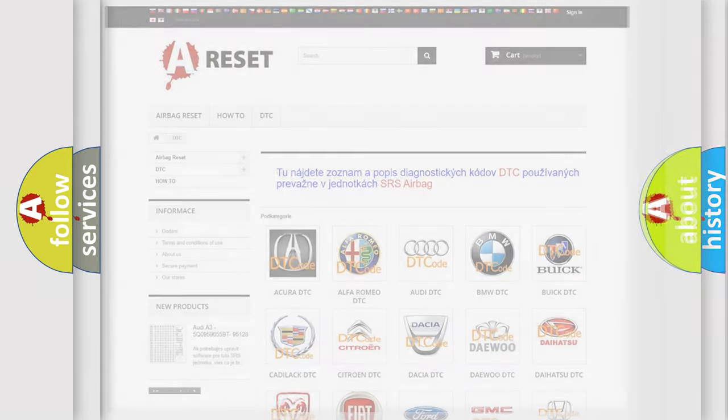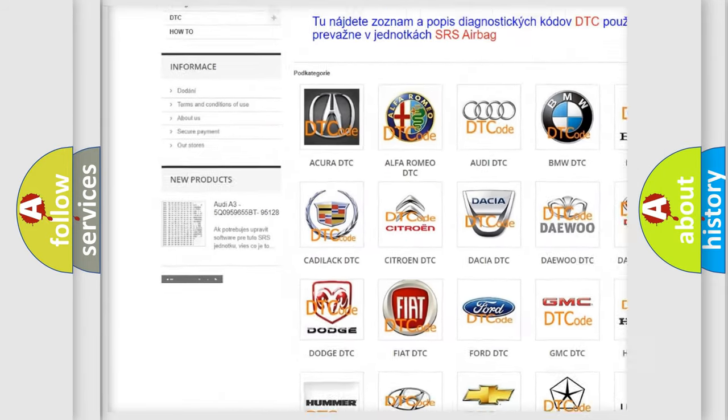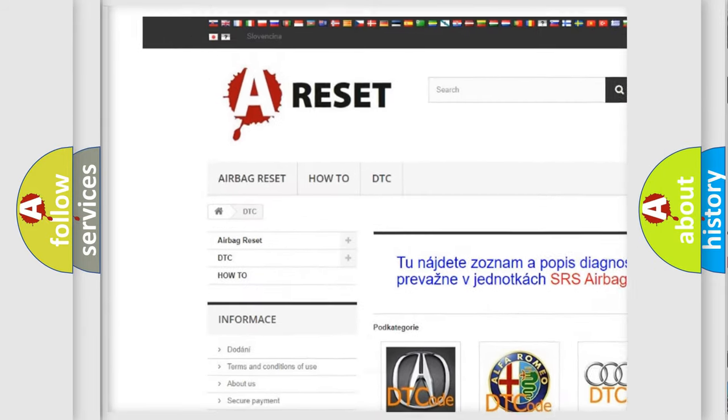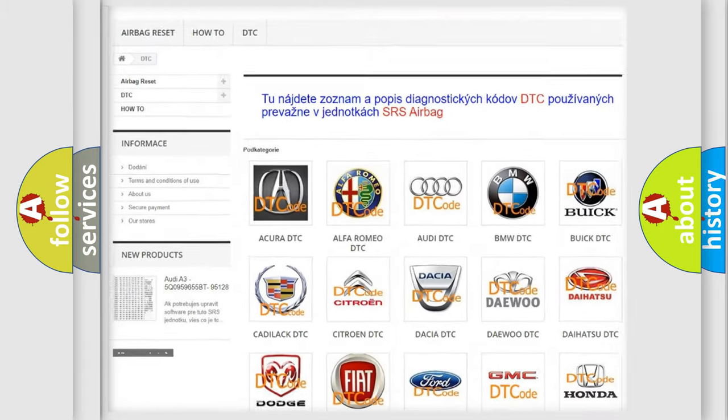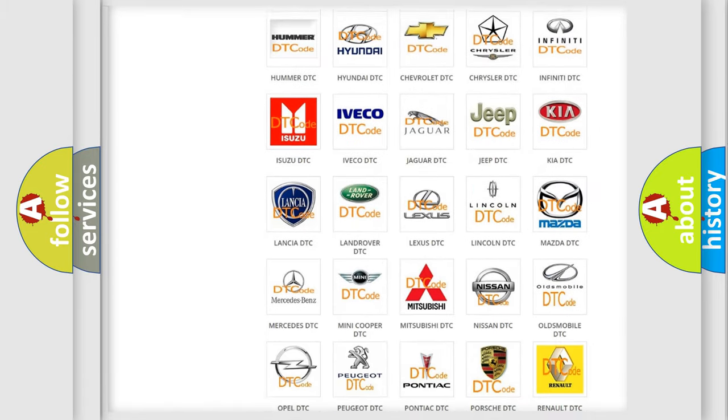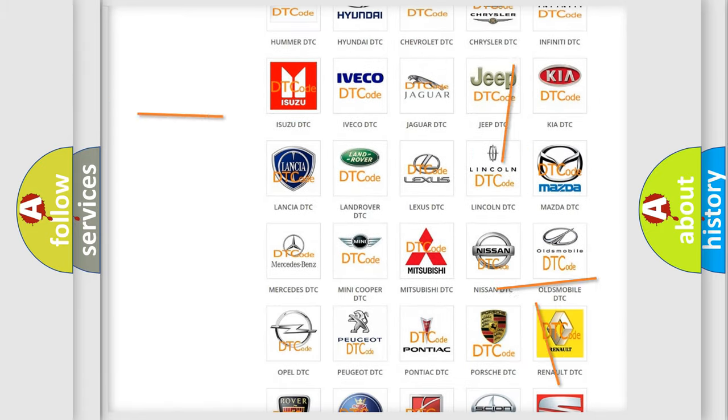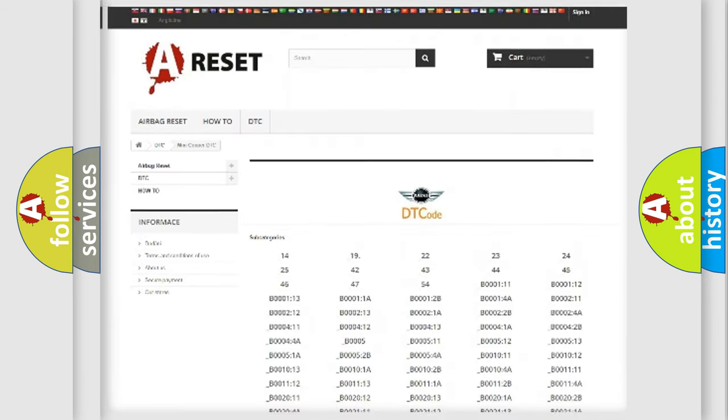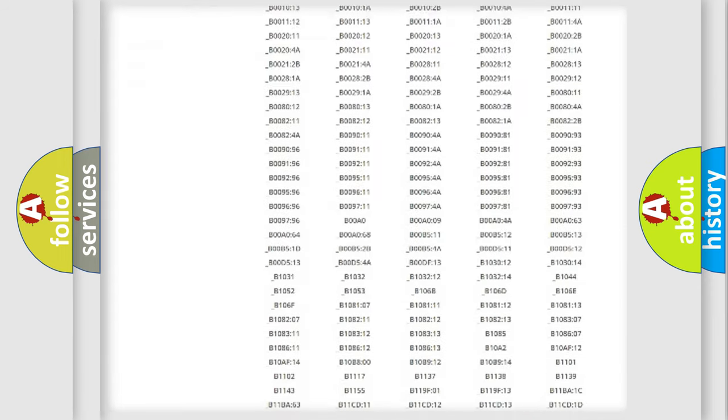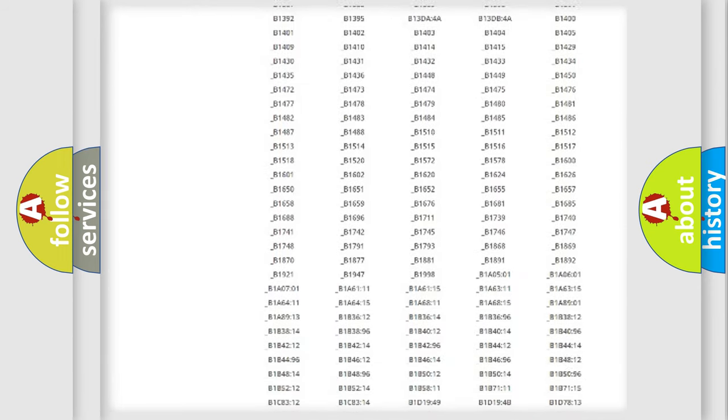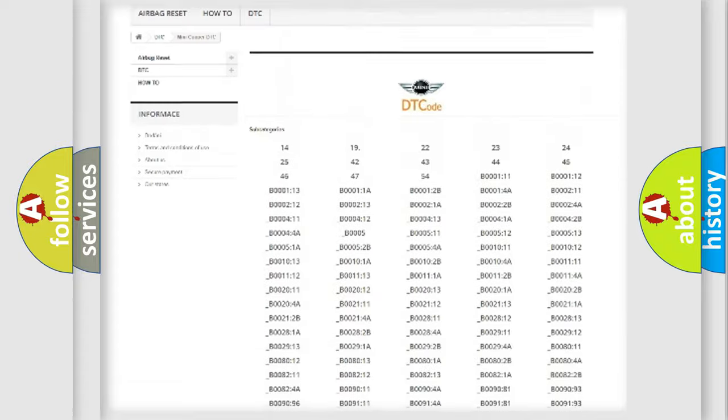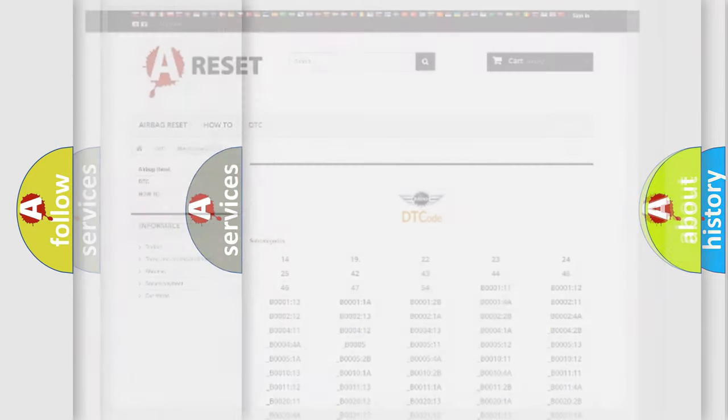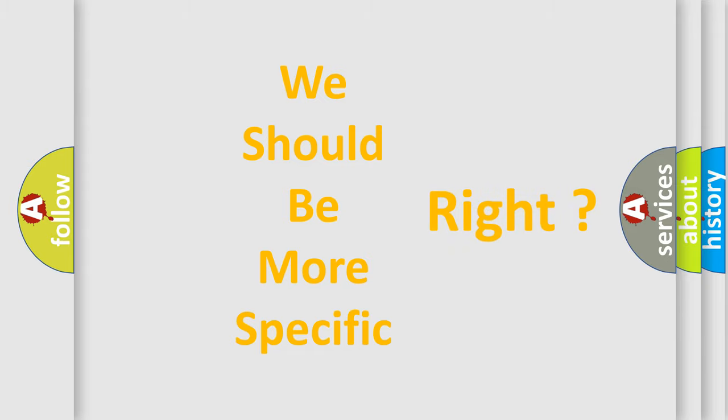Our website airbagreset.sk produces useful videos for you. You do not have to go through the OBD2 protocol anymore to know how to troubleshoot any car breakdown. You will find all the diagnostic codes that can be diagnosed in many vehicles, and many other useful things. The following demonstration will help you look into the world of software for car control units.